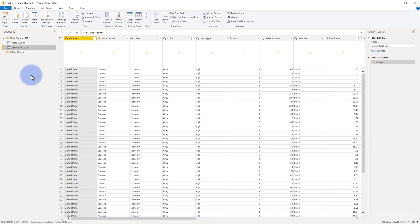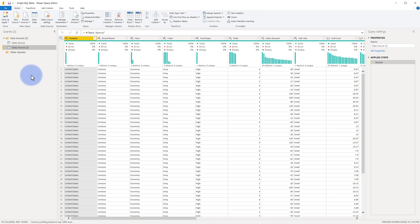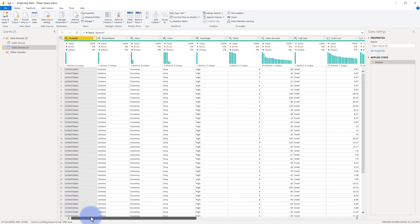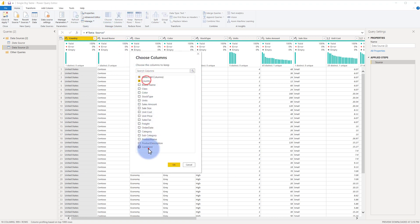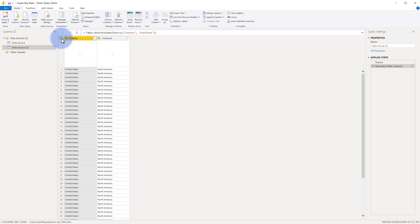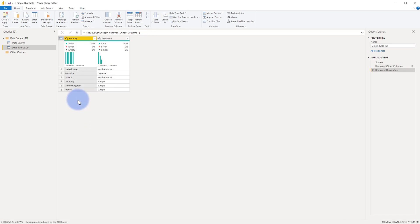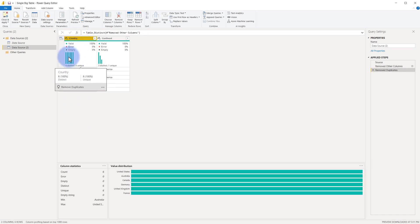Now I'm going to right-click and select Reference, which will treat the data source as a source for the new query. The goal for dimension tables is that they need to be distinct on the key. Looking at geography data, I can see country and continent. The lowest level — which will be my key column — is country. So I'll go to Choose Columns, uncheck everything except country and continent, then select Remove Duplicates to deduplicate it. We can confirm country has six rows — six unique values. This is now our geography table.